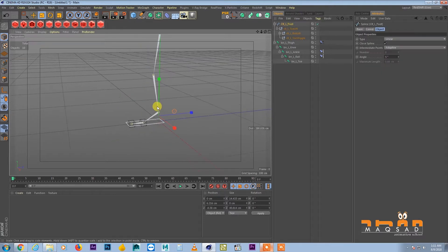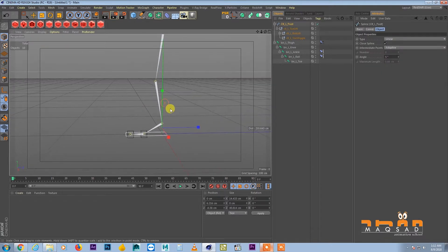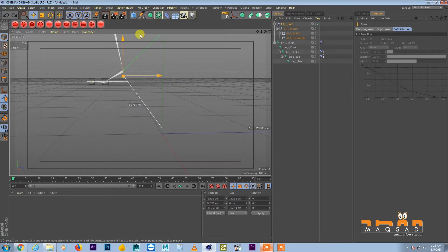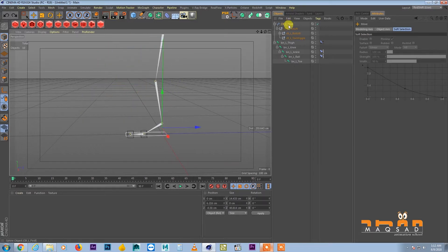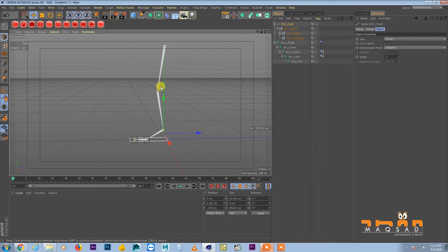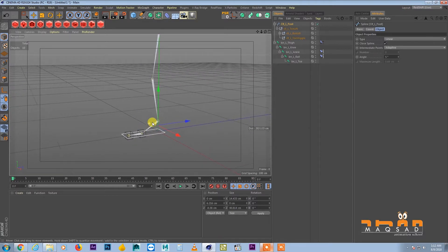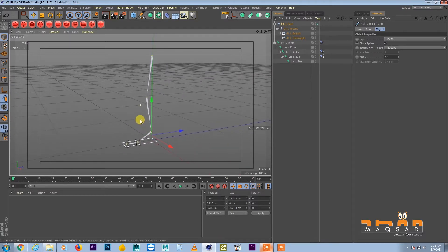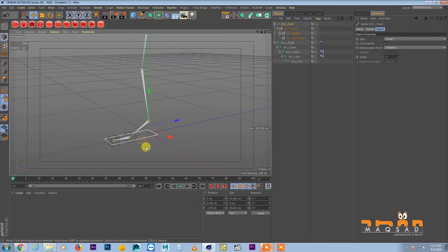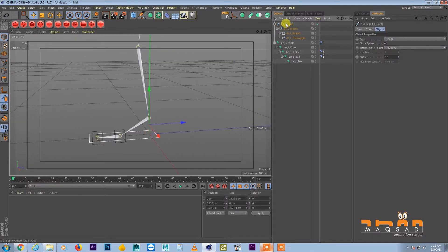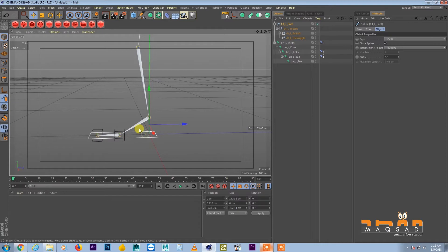Shrink the size of the controller a bit. The rig is almost ready — it's a very basic leg setup. If you have a mesh in the shape of this rig, you can attach it to this one.